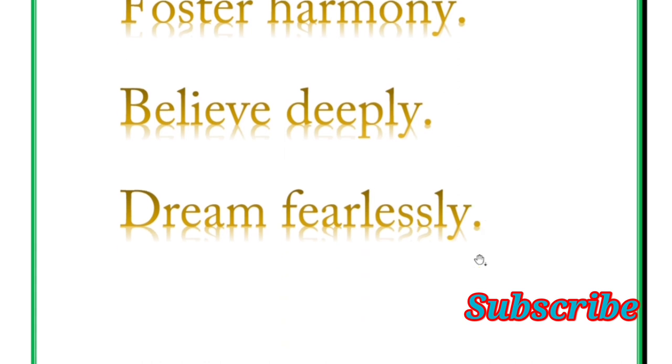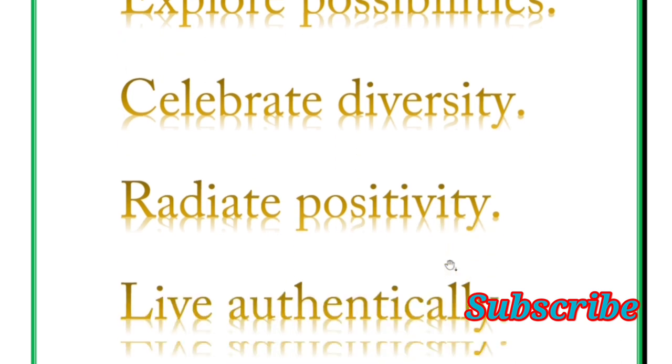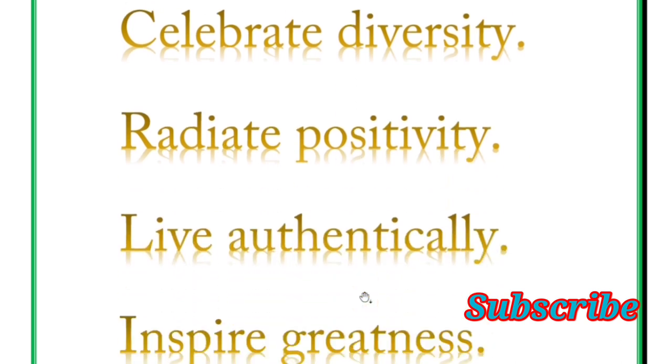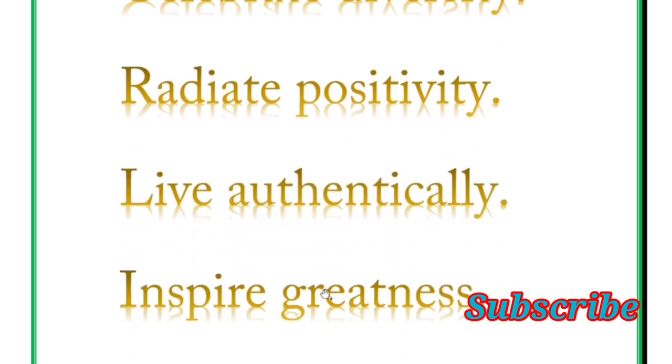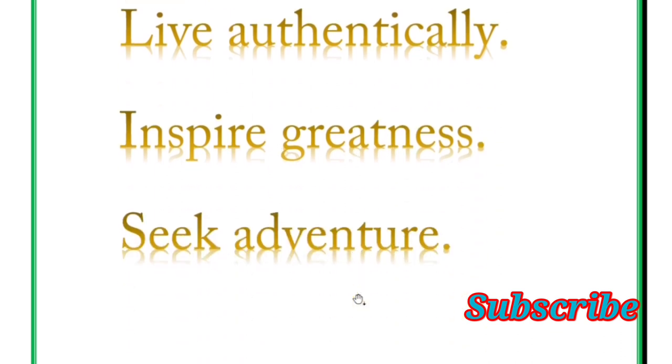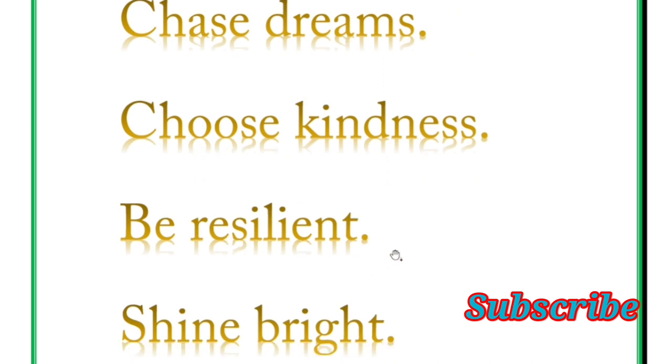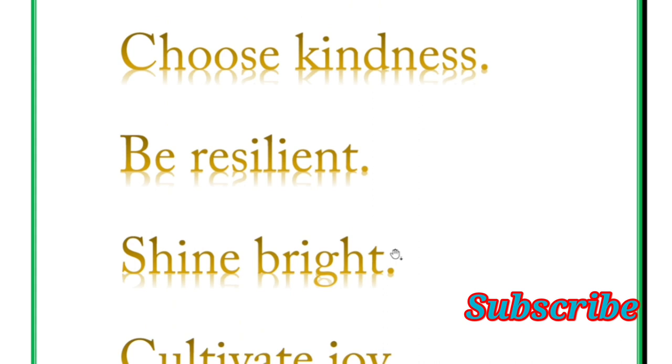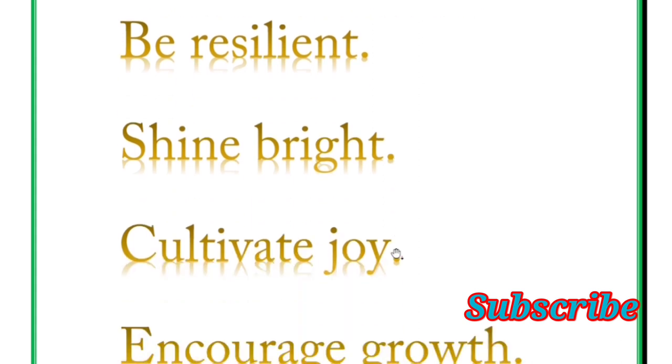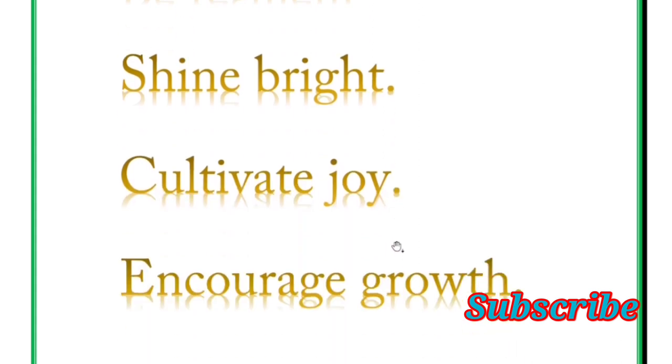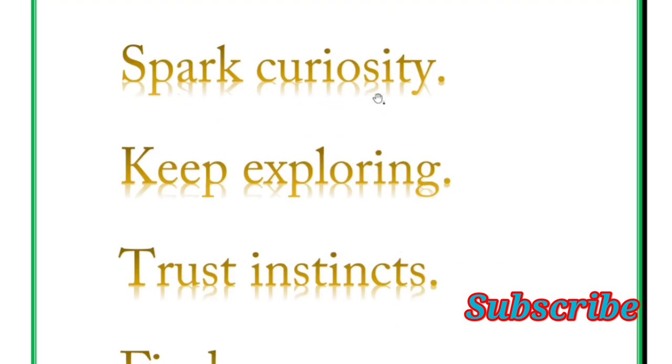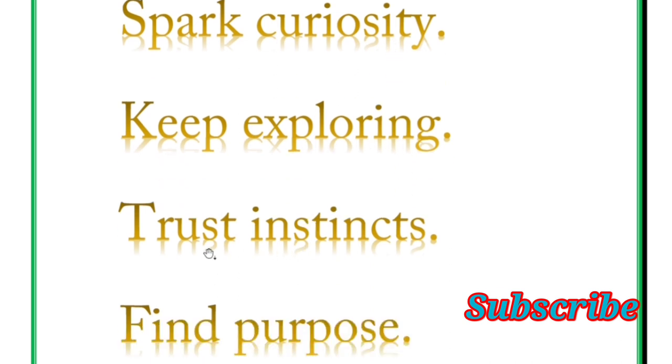Next is explore possibilities, celebrate diversity, radiate positivity, live authentically, inspire greatness, seek adventure. Next is chase dreams, choose kindness, be resilient, shine bright, cultivate joy. Encourage growth, spark curiosity, keep exploring, trust instinct.